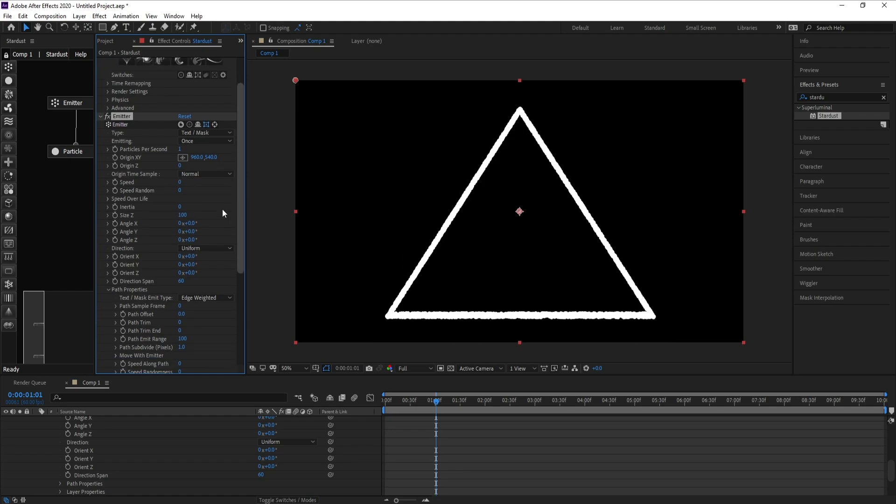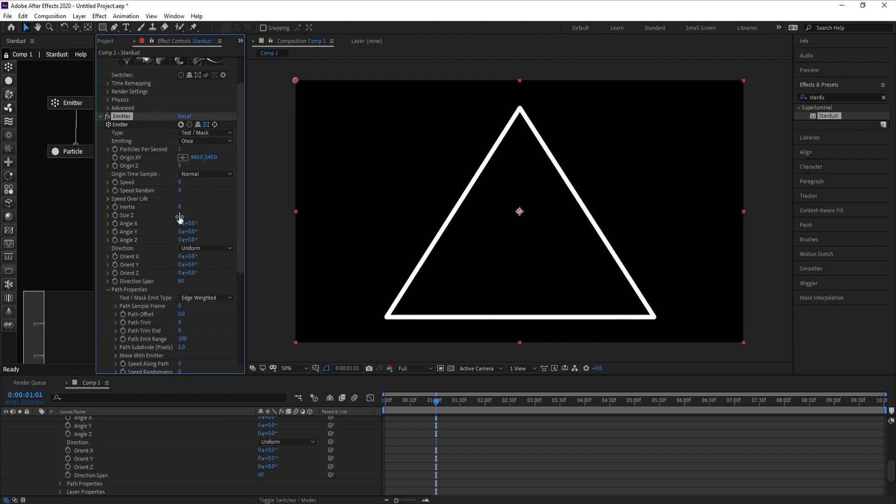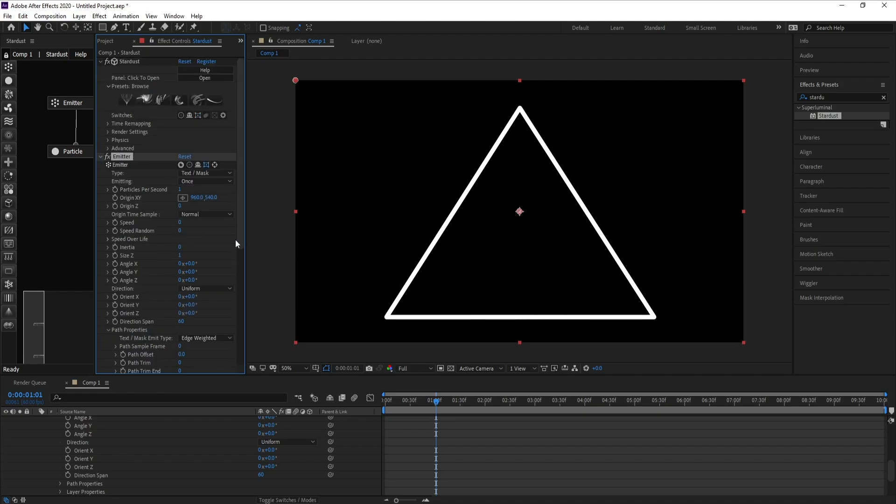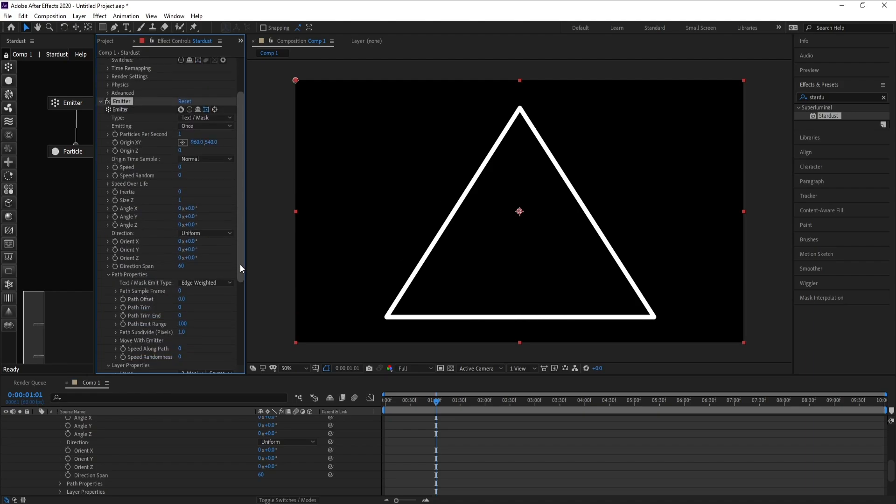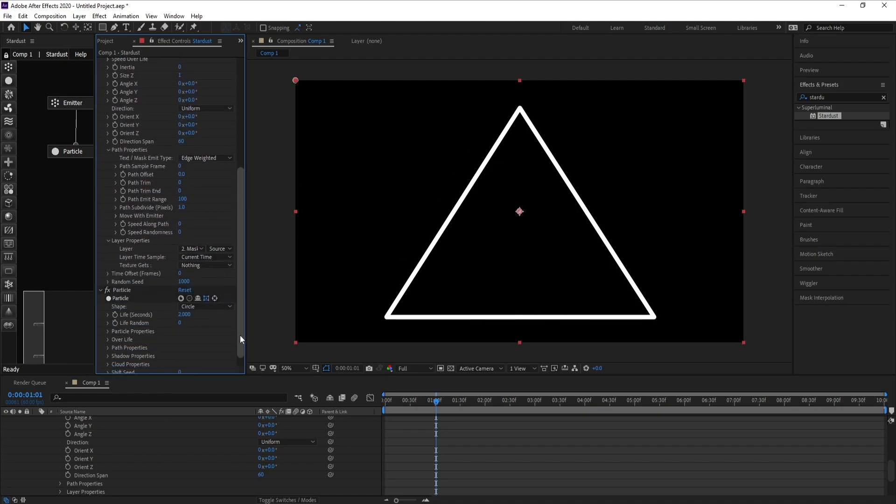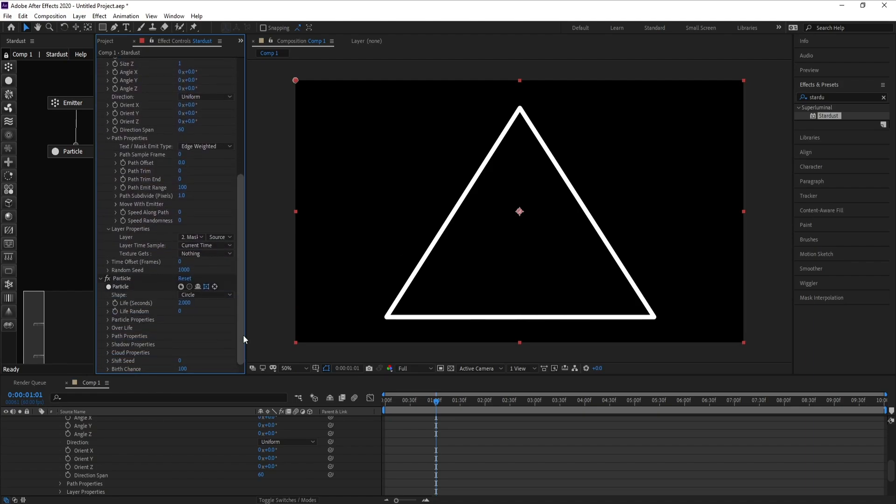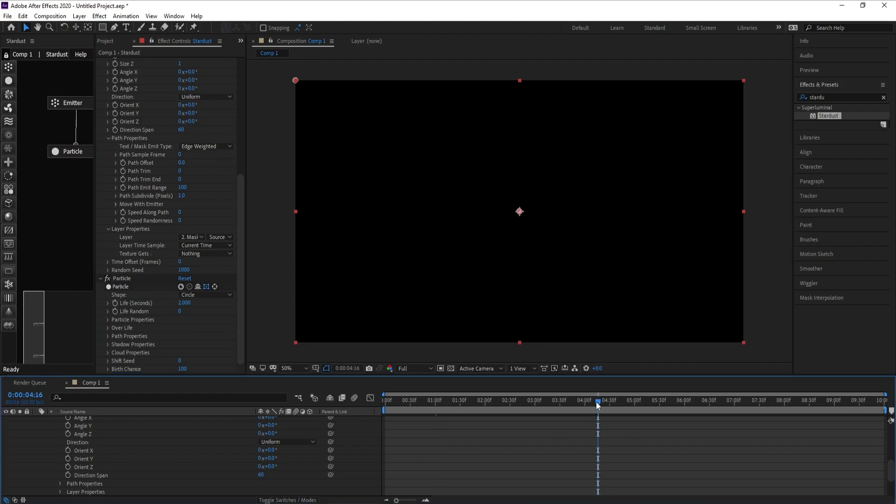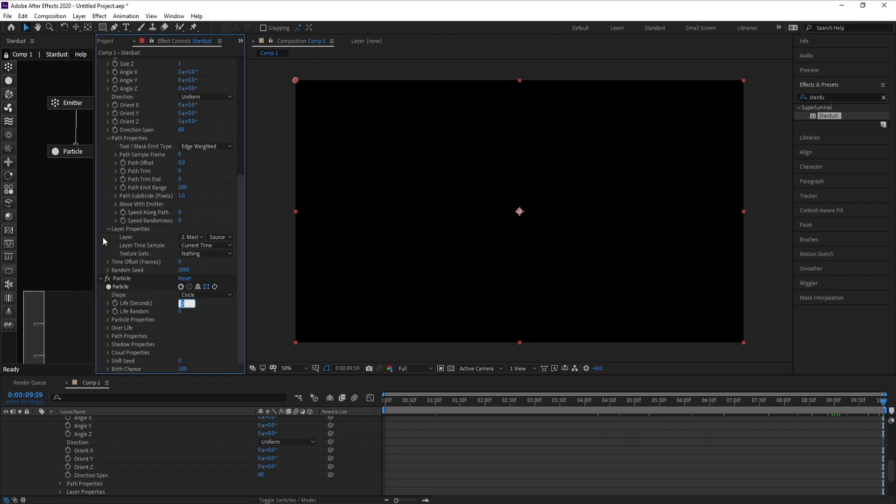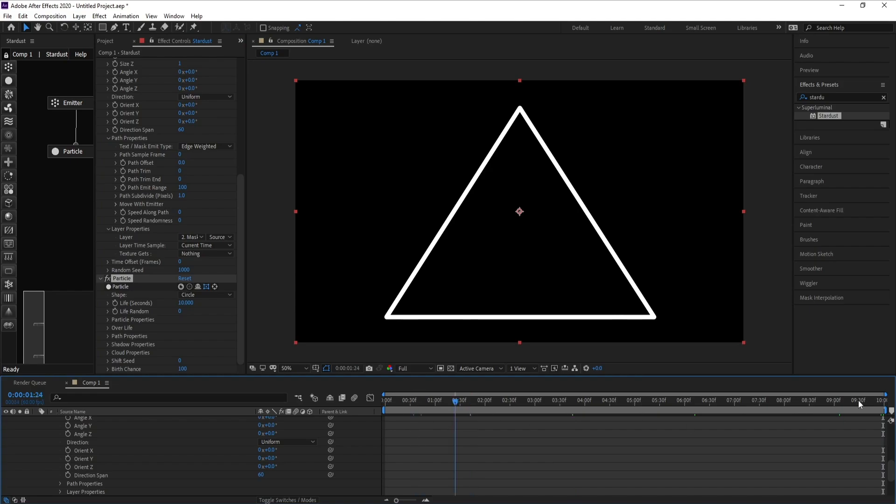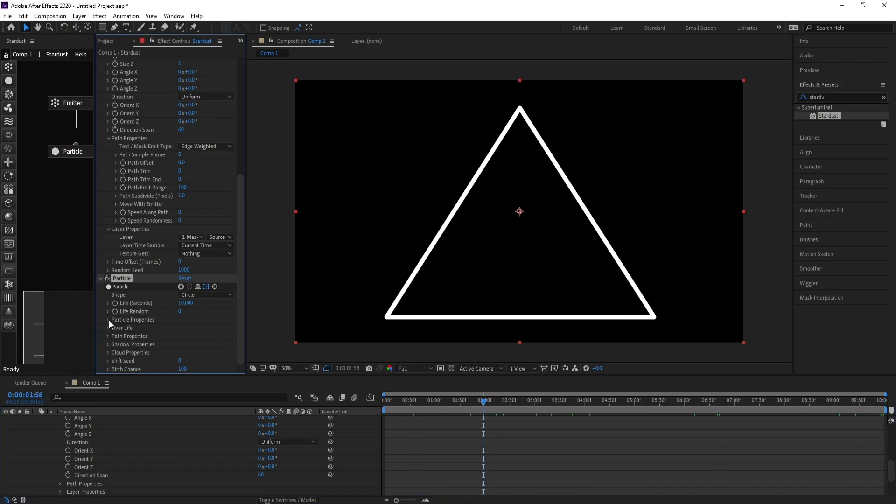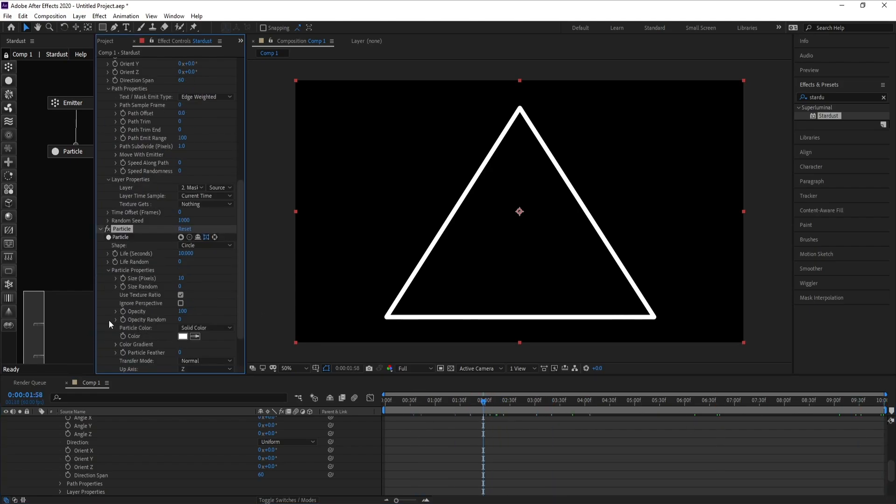I don't need any speed here, so I'll decrease it to zero. Also Size Z, I'll change it to one. Now I'll go to Particle, Life per second I'll change it to 10. I'll go to Particle Properties and Size, I'll decrease it to four.